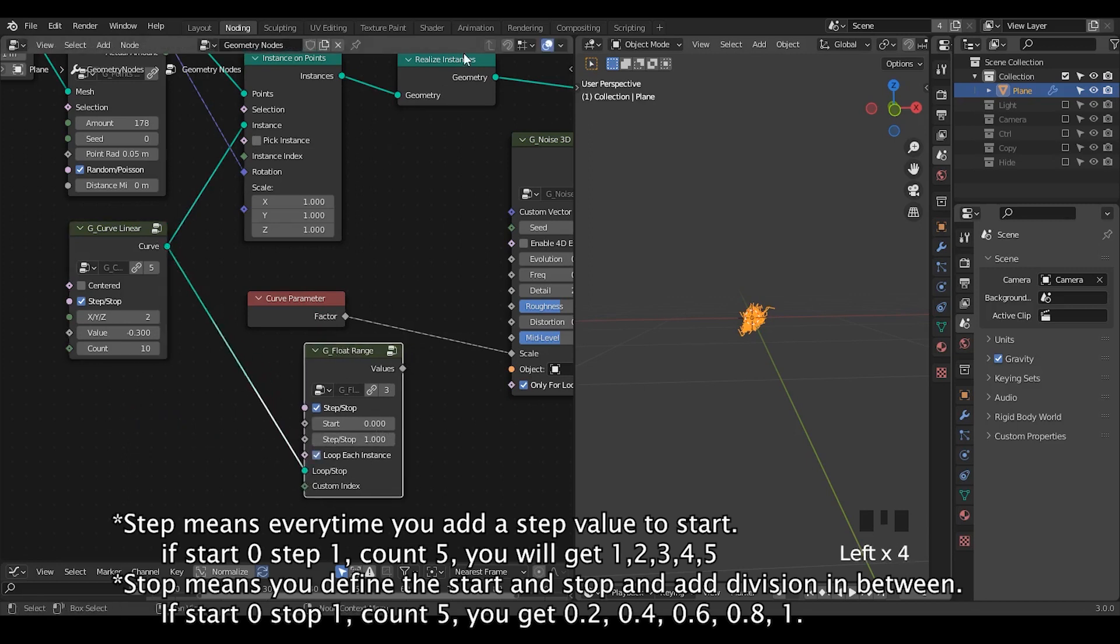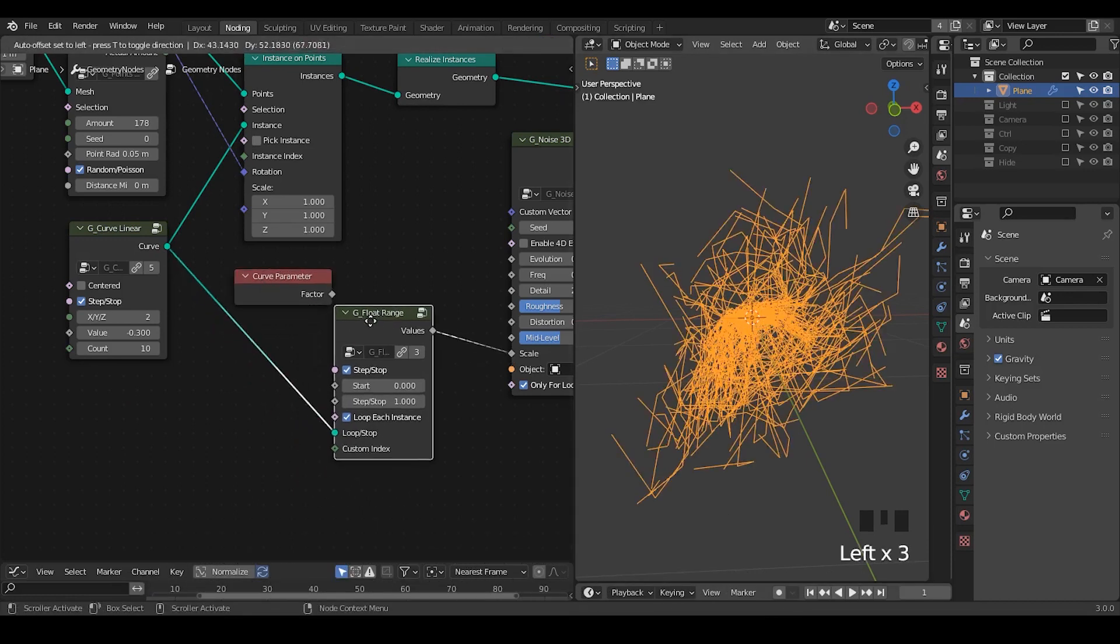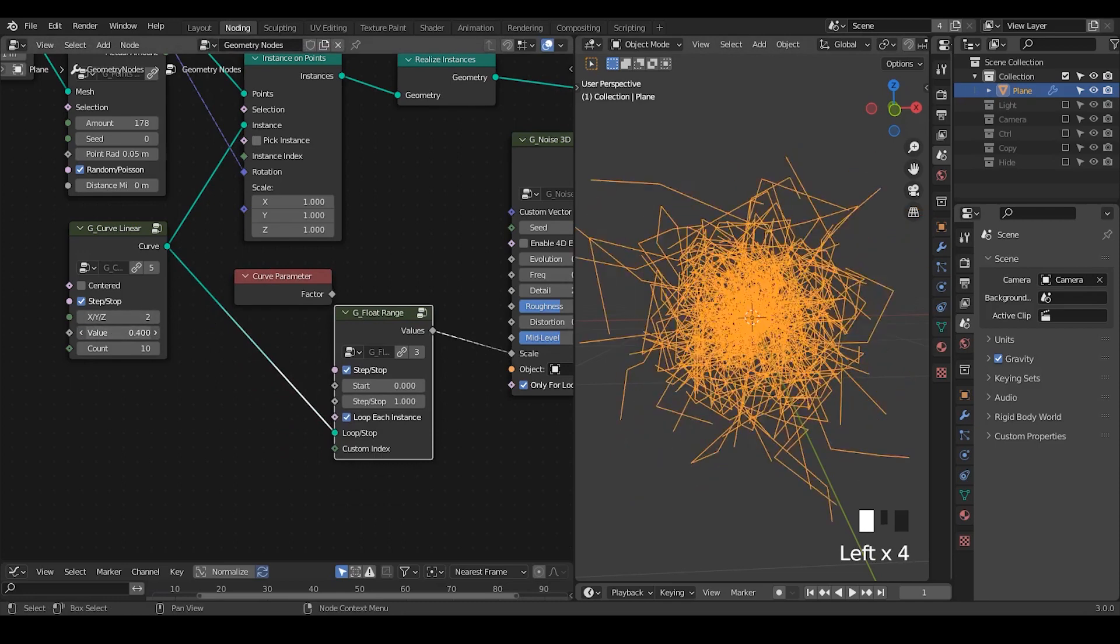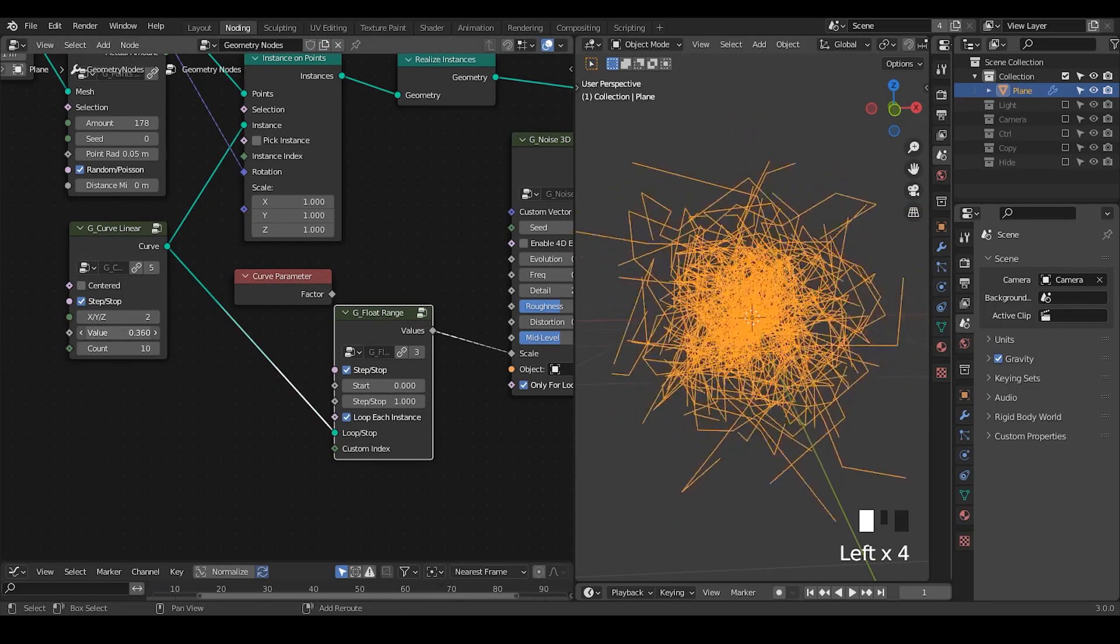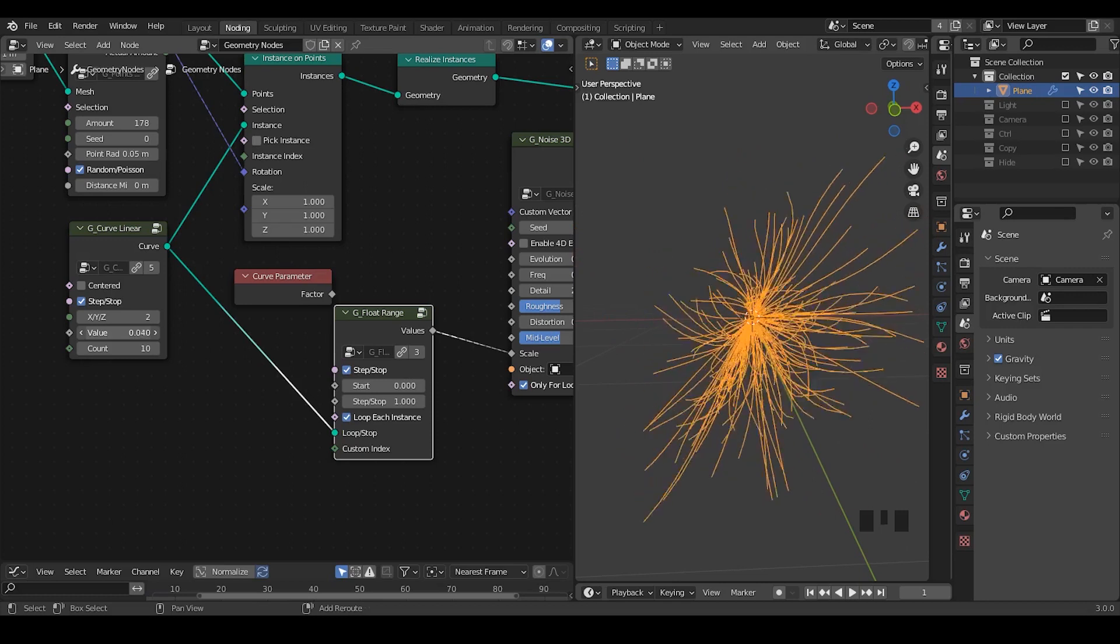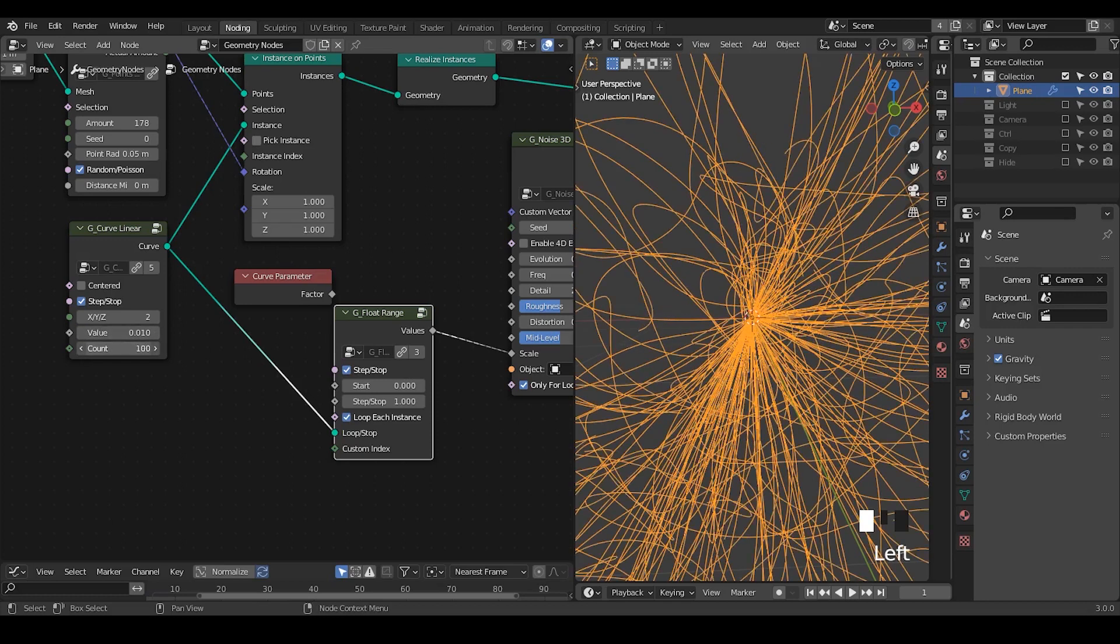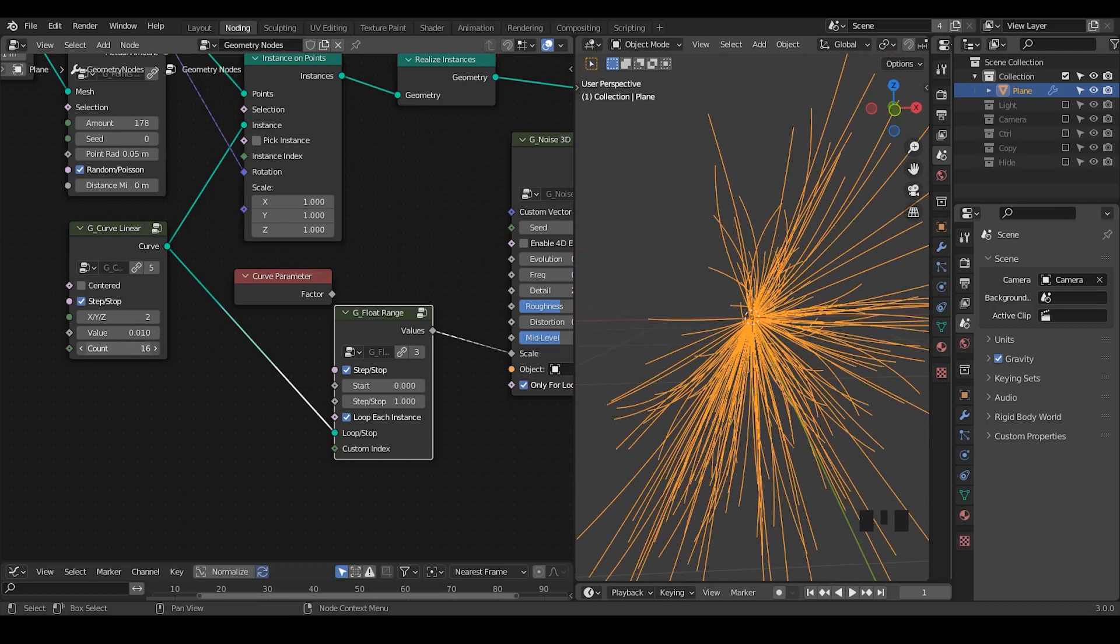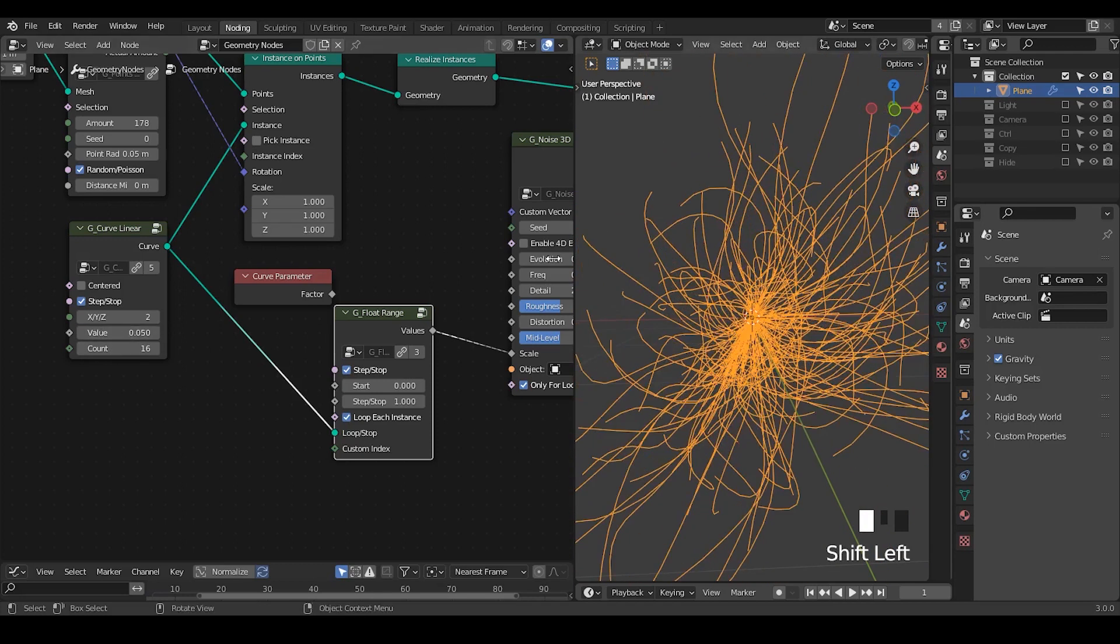Because we realized the instance, so we want all these kind of nodes to recall themselves as an individual spline. So let's plug this value into the scale. So now you can actually see the difference. So now if I increase the scale, then something is changing. If I increase the count, then they're lengthening themselves instead of being more complicated at the original place.